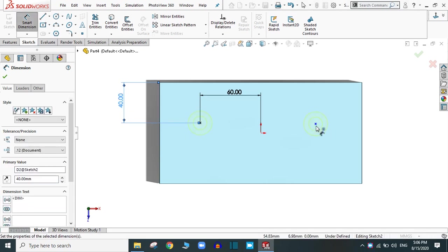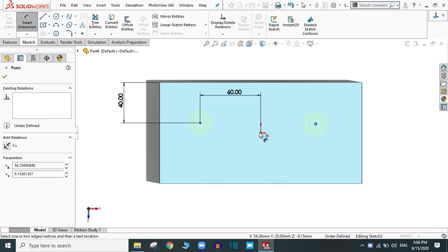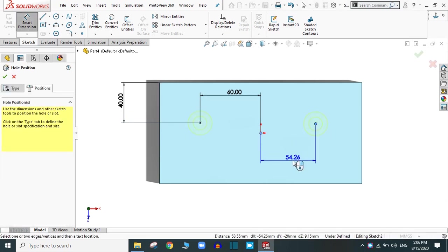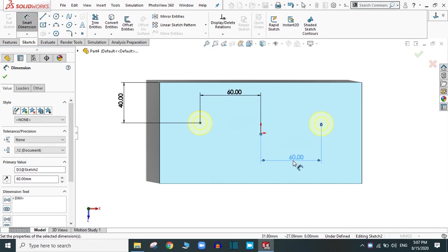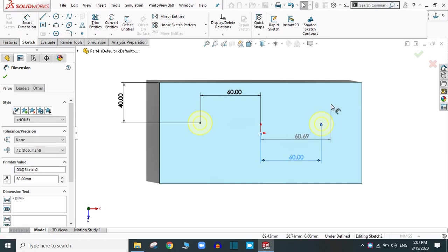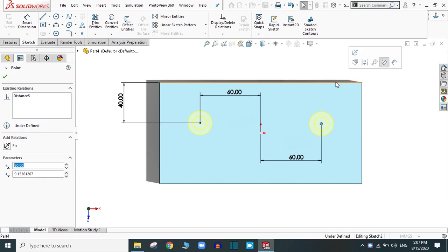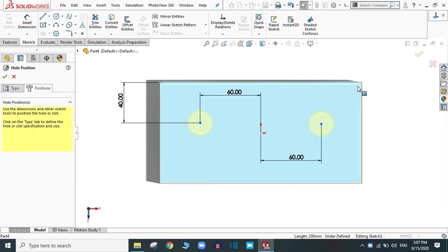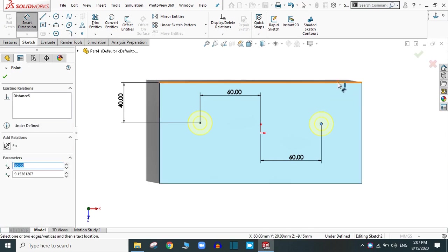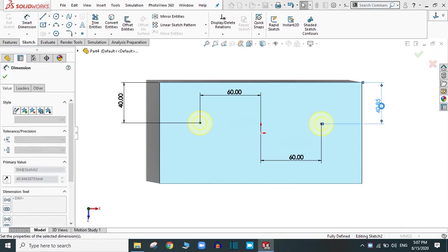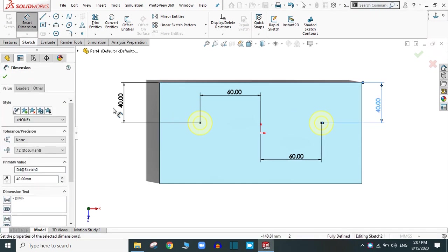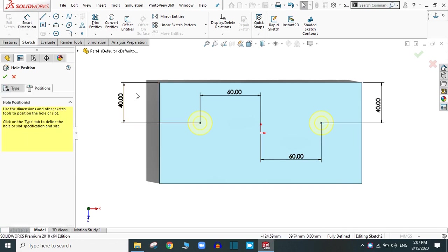You can dimension this point also. 60. This point to this point, small dimension. This point, this line, 40 mm. Now, the sketch is fully defined. Simply click OK and OK.